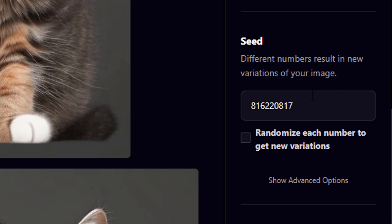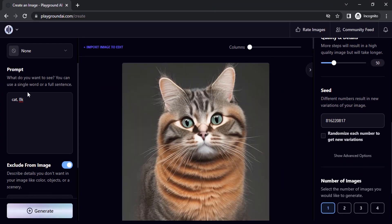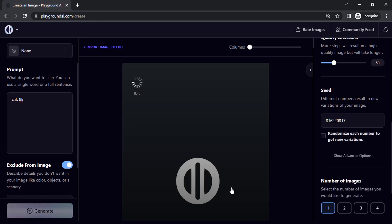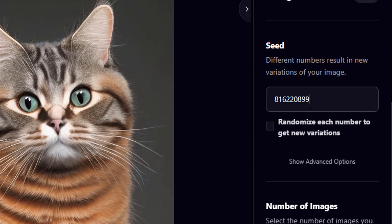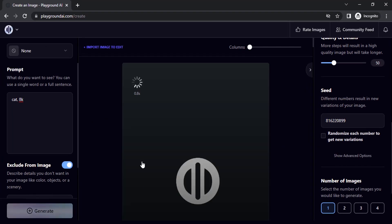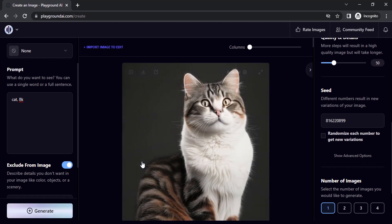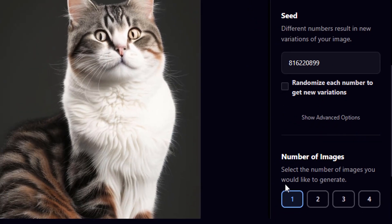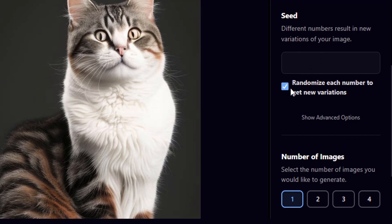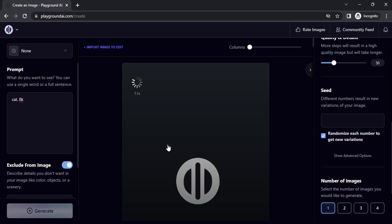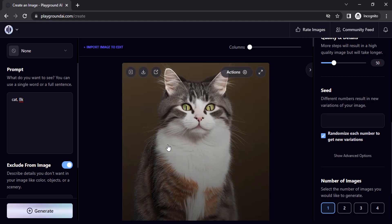Next is the Seed. Using a specific seed and the same prompt will give you the same image each time. If you change the seed value — for example, changing the last two digits — you will get a different image. If you select four images, the seed option grays out. With one image selected, you can set a seed value or randomize to get new variations.